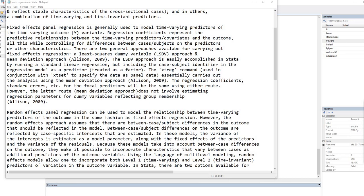The first type of model I want to briefly talk about is the fixed effects panel model. Fixed effects panel regression is generally used to model time-varying predictors of the time-varying outcome variable. Regression coefficients reflect the predictive relationships between the time-varying predictors and the outcome, while controlling for differences between cases on the predictors or other characteristics. There are two general approaches: a least squares dummy variable approach and a mean deviation approach. The least squares dummy variable approach is accomplished in Stata by running a standard linear regression and including the case or subject identifier in the regression model as a factor.